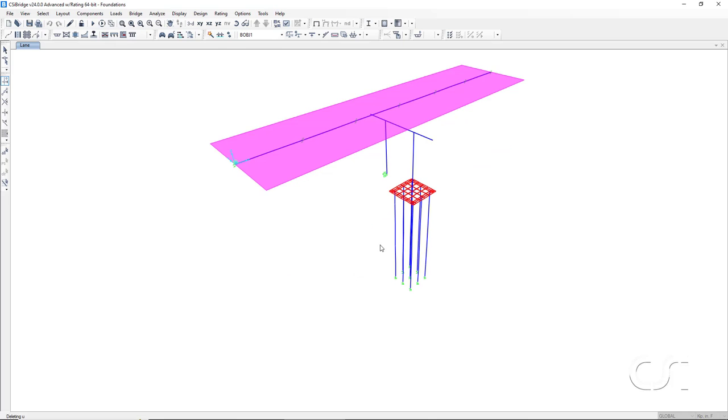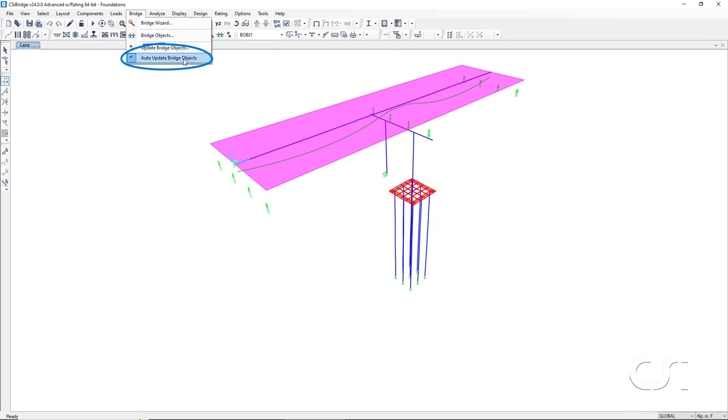Because we had the auto update feature turned on, the model was automatically updated with our new pile group foundation.